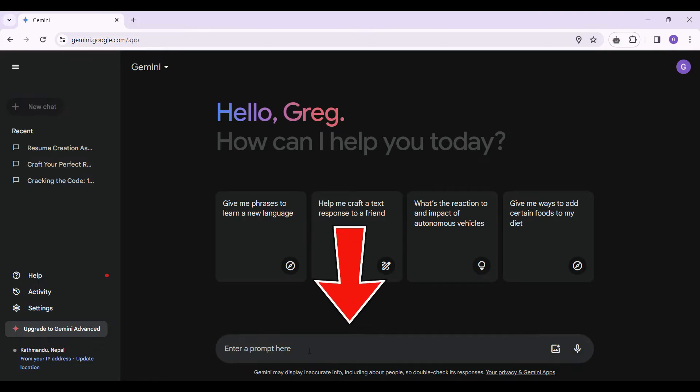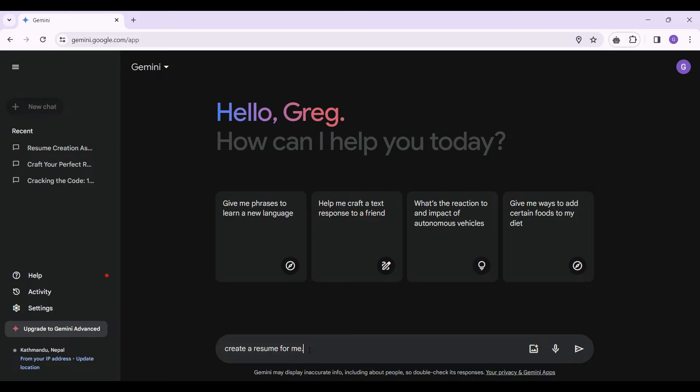Now on this prompt here, I want to ask Gemini to create a resume for me. Now what I would recommend is making your prompt as detailed as possible. Since this is really vague, I need to add lots of information here.